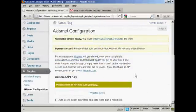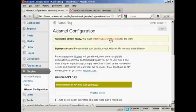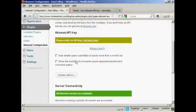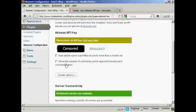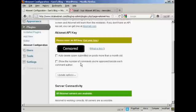OK, I've copied that to the clipboard. So now I need to enter it. And I just paste it in here. And then you can check one or both of these check boxes, which will auto delete spam submitted on posts more than a month old and show the number of comments you've approved beside each comment author. I'm going to go ahead and click yes for this. And then click on update options.